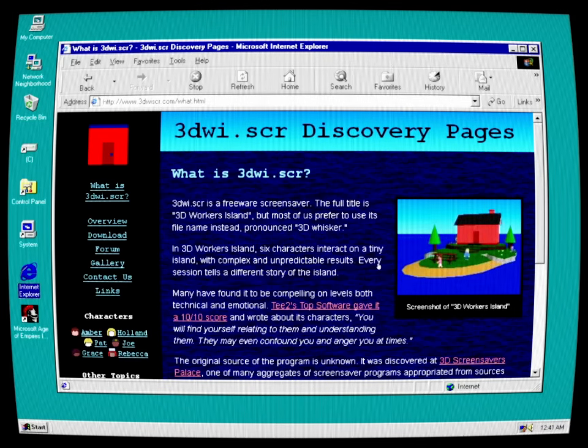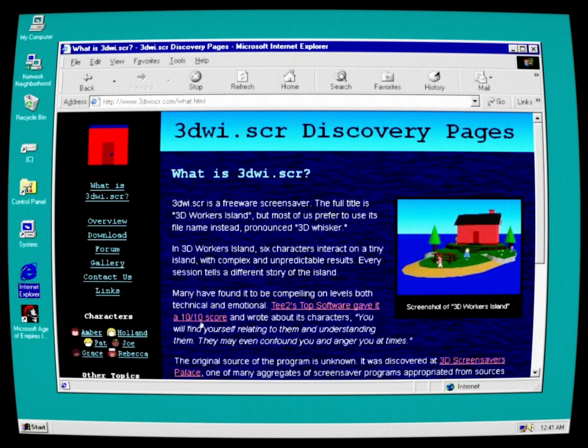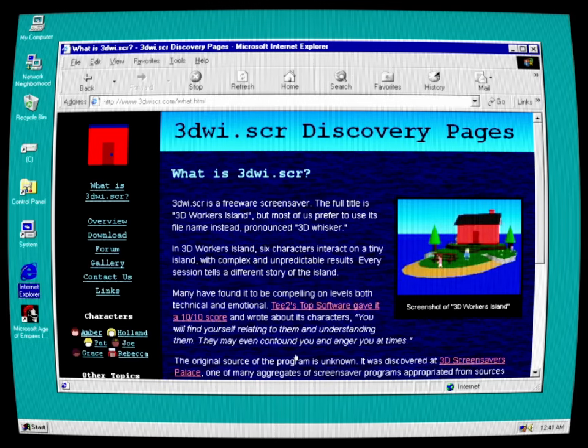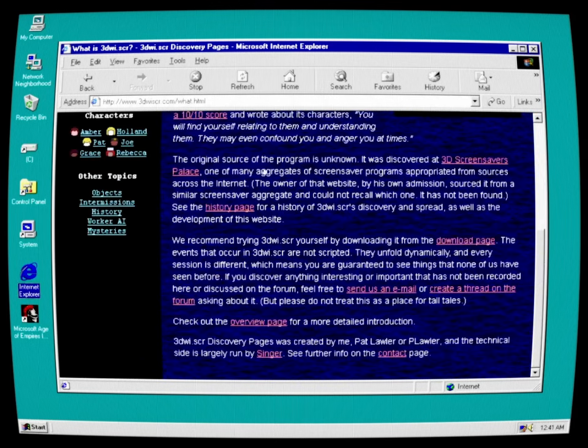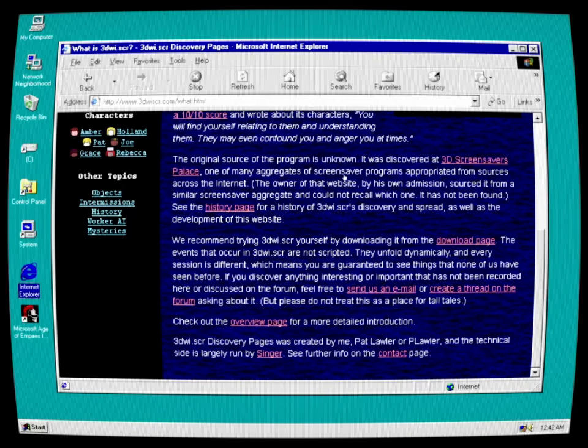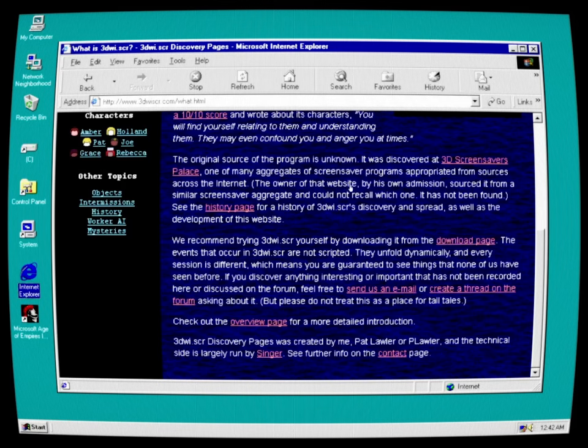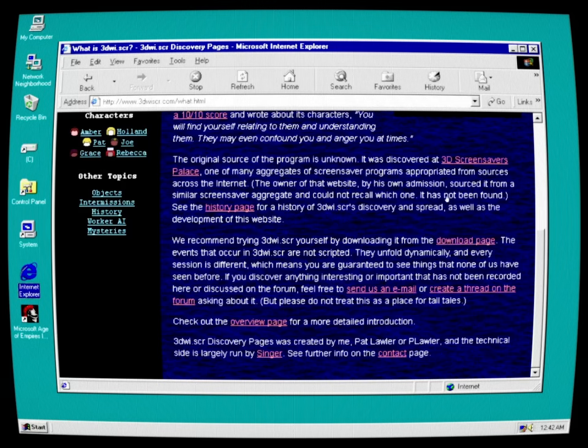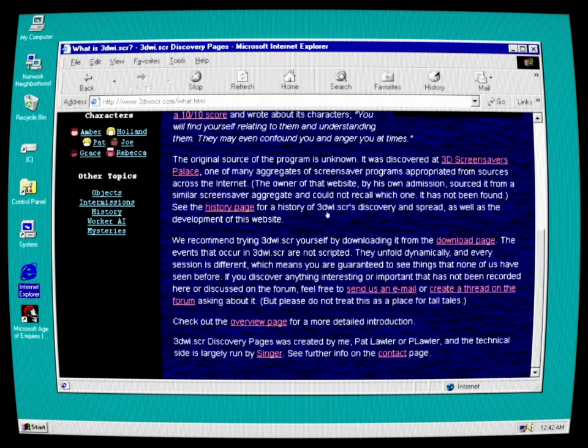Many have found it to be compelling on levels both technical and emotional. D2's top software gave it a 10 out of 10 score and wrote about its characters: you will find yourself relating to them and understanding them. They may even confound you and anger you at times. The original source of the program is unknown. It was discovered at 3D Screensaver's Palace, one of many aggregates of screensaver programs appropriated from sources across the internet.